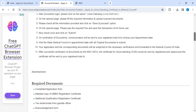The corresponding officer will verify your application and documents and forward it to the National Medical Council of India. After successful verification, the National Medical Council will issue the Good Standing Certificate either via post or through your registered email ID. This process takes up to 15 to 30 days to complete.